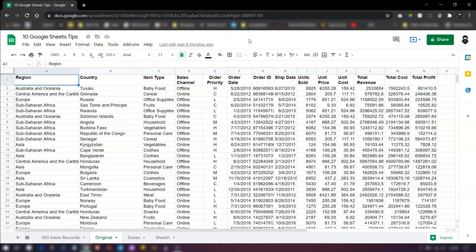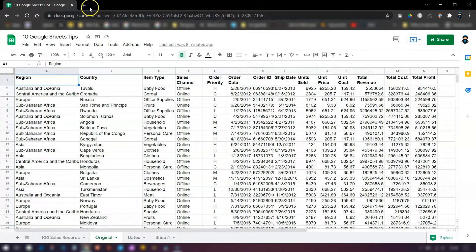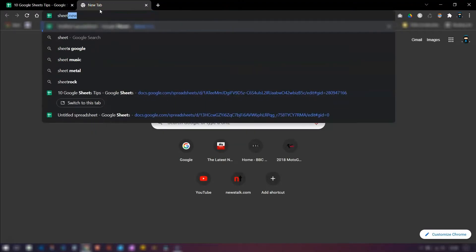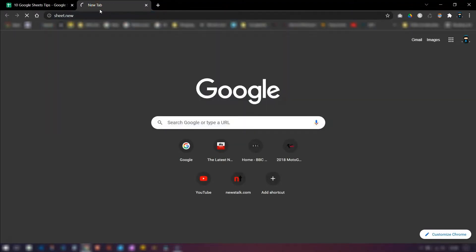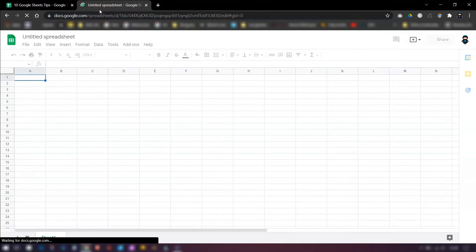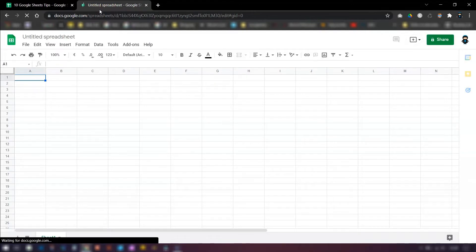All you need to do, make sure you're logged into your Google account first, then in your web browser, type in sheet.new, and this will automatically open up a brand new blank spreadsheet. How easy is that?